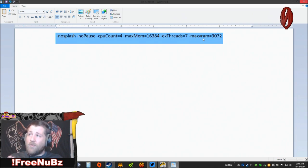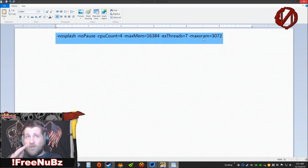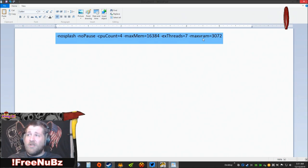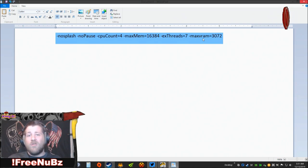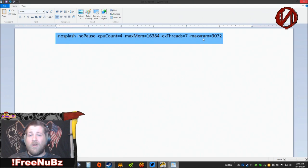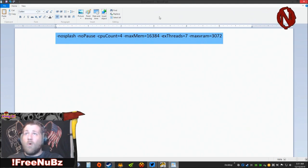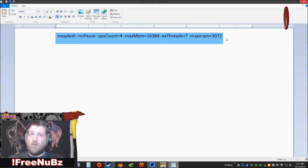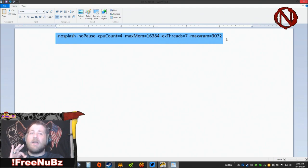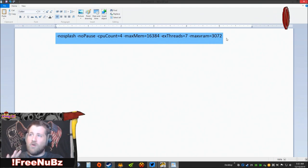I have a three gig card, so that's 3072. You're going to need to look at how much VRAM is on your graphics card and put that number in there. But once you have this information put in, you figured out what's for your system, you put it in there in the launch options, bam, you're good to go.